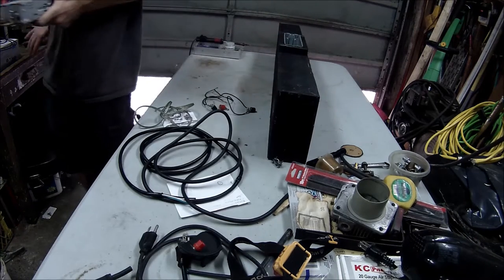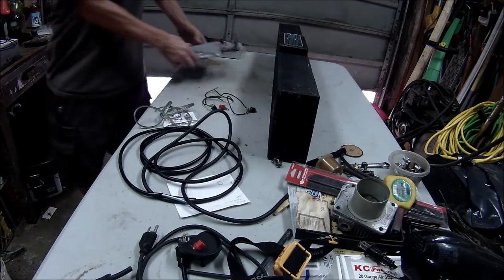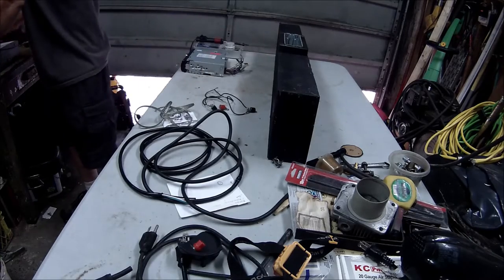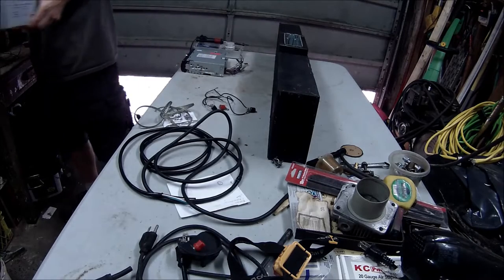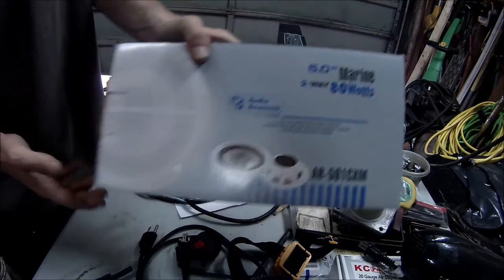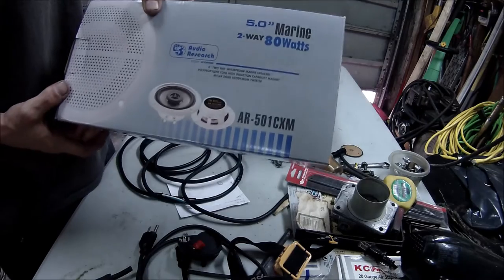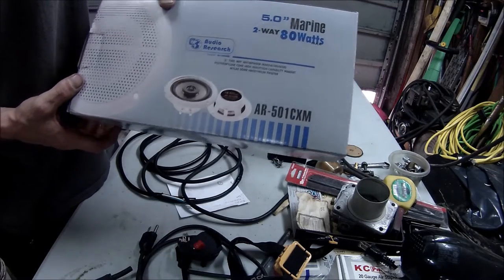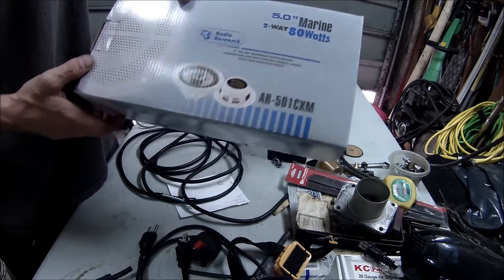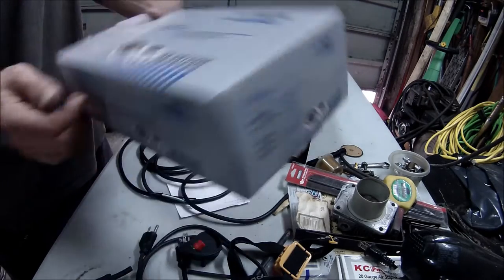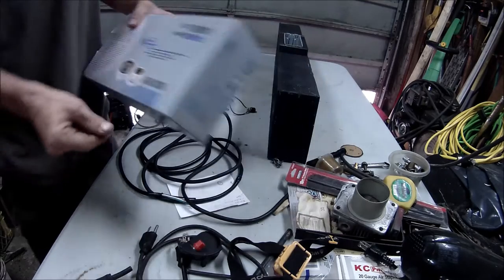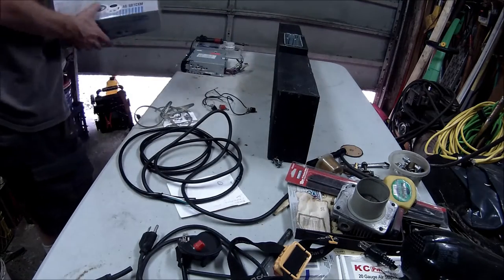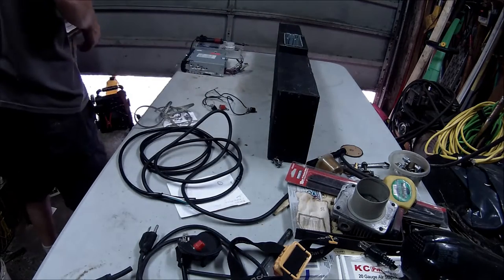So I bought that. I bought these from Princess Auto, five watt, five inch marine two-way 80 watt speakers. So I'm going to be soldering this all up today.